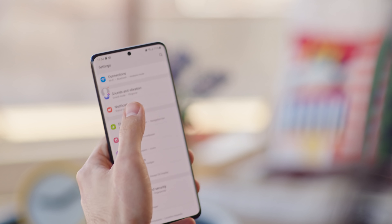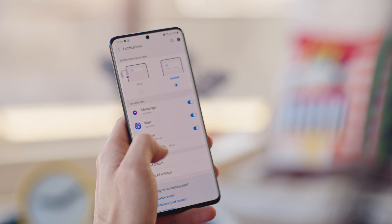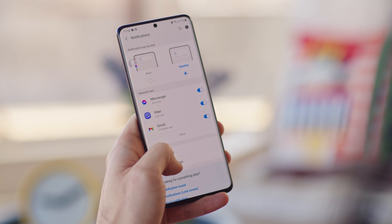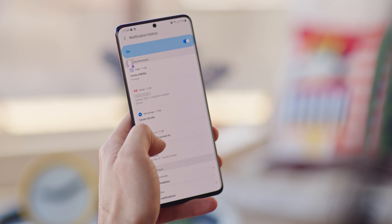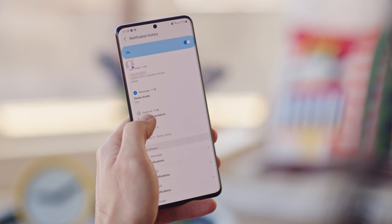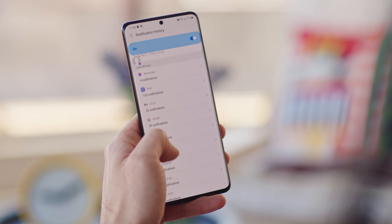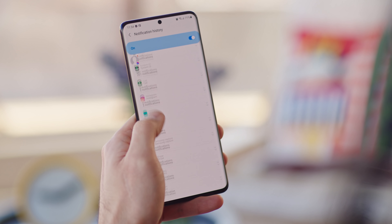And finally, there are plenty of features from Android 11 that have now been integrated into Samsung's UI. One of these is notification history, which you can activate in settings. If you miss a notification by accidentally deleting it, you can find it again here.